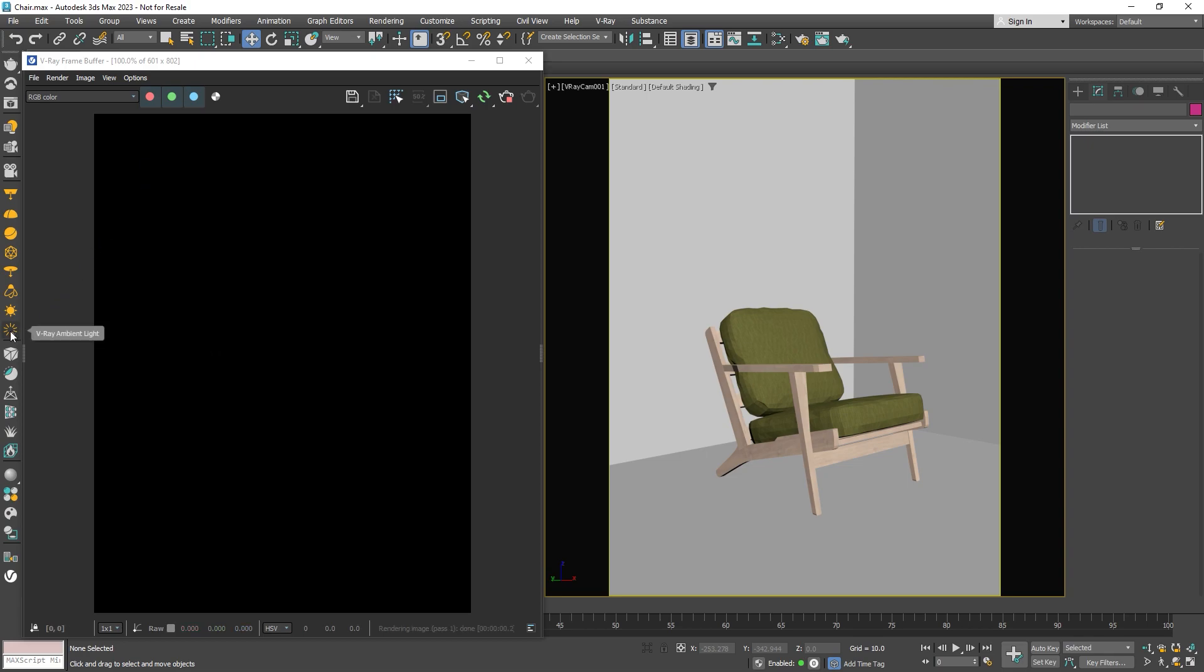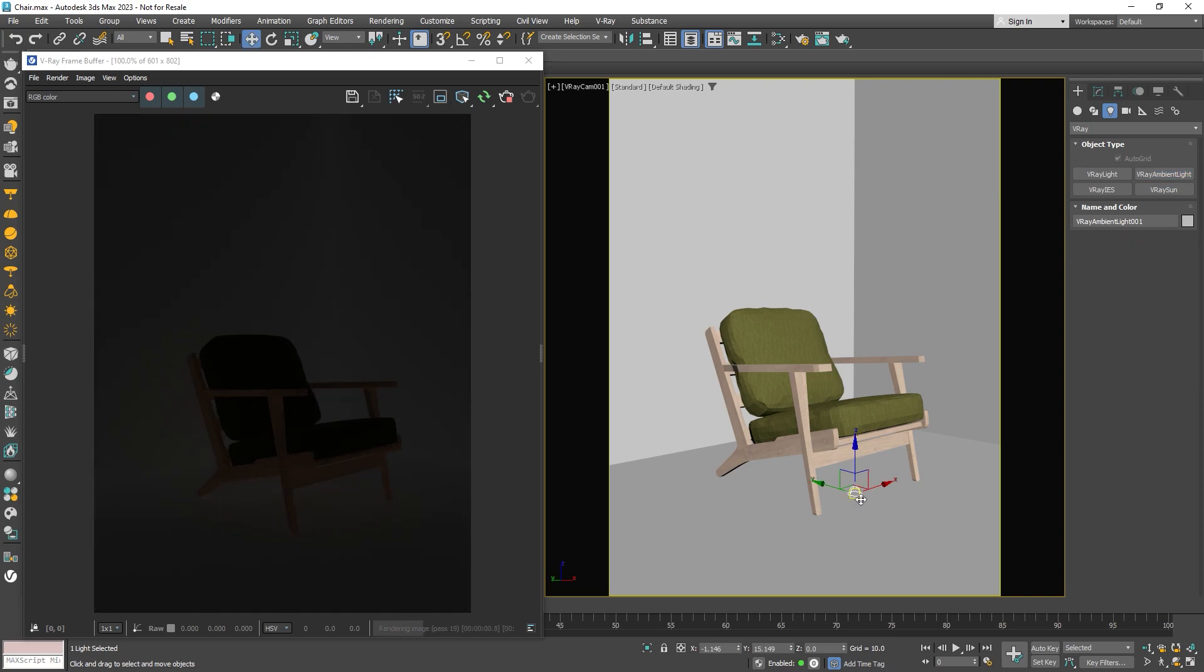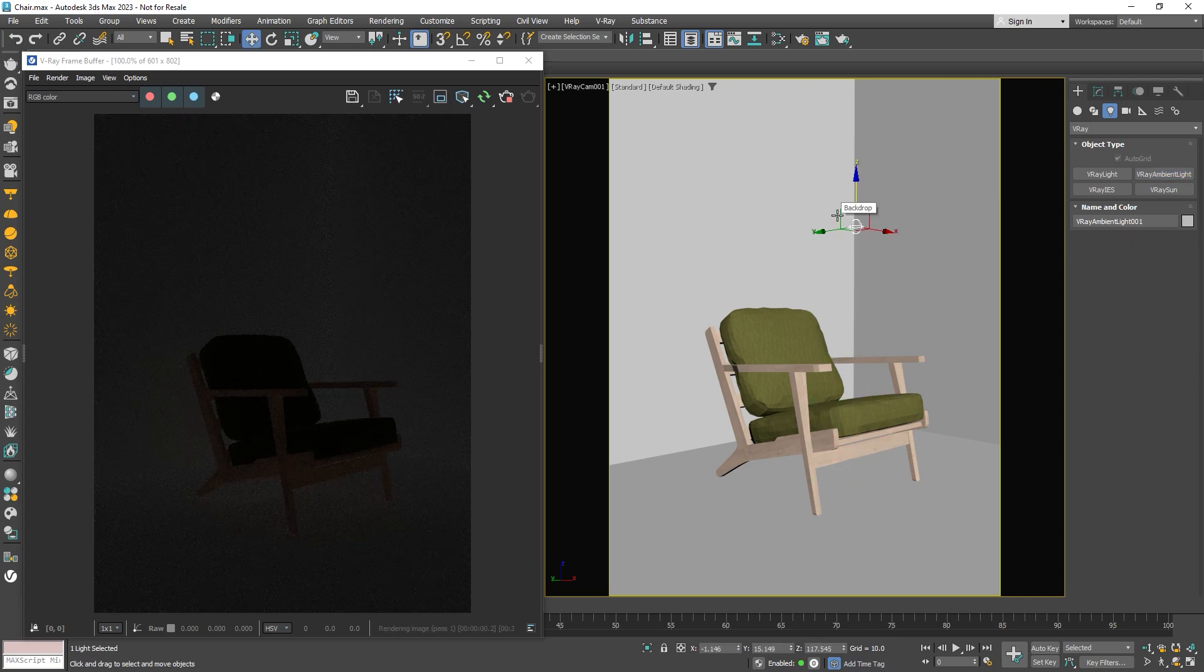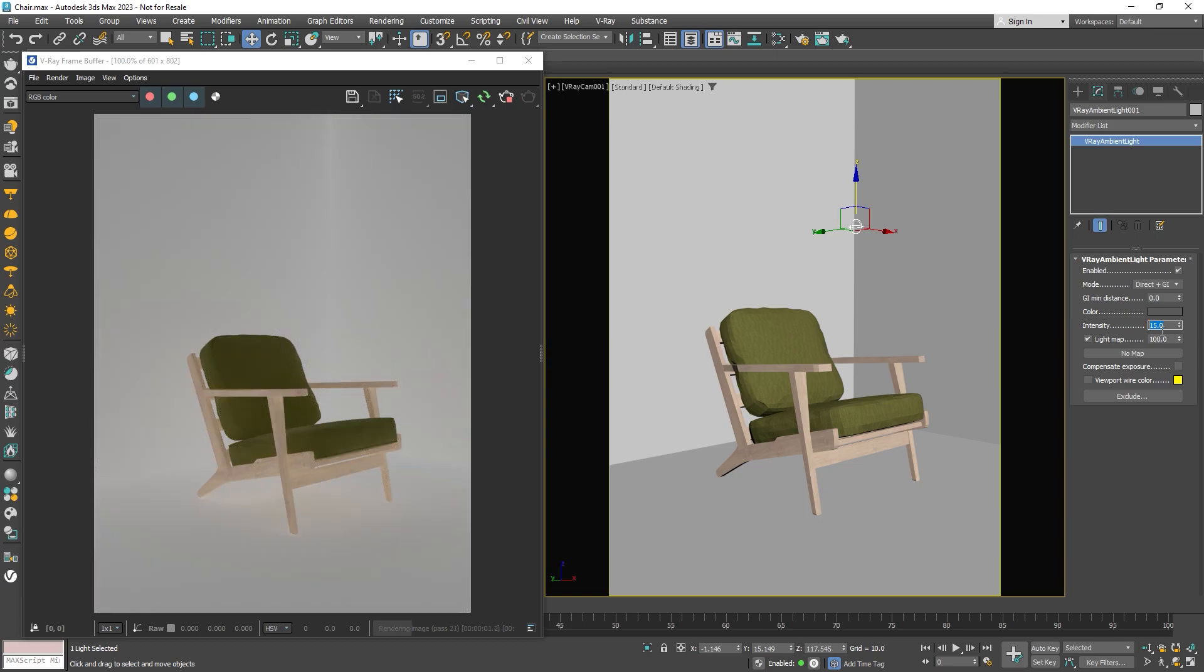Finally, let's check out the ambient light. V-Ray's ambient light is a special light source plug-in that can be used to make light that doesn't come from a specific direction. It's useful for simulating things like global illumination, ambient occlusion, and more.